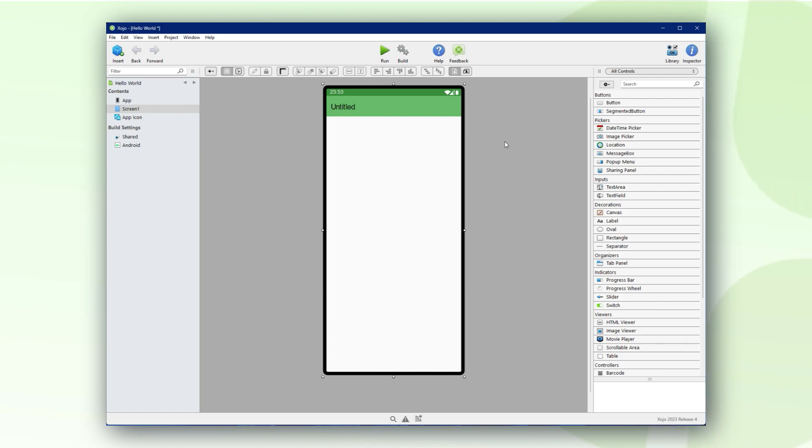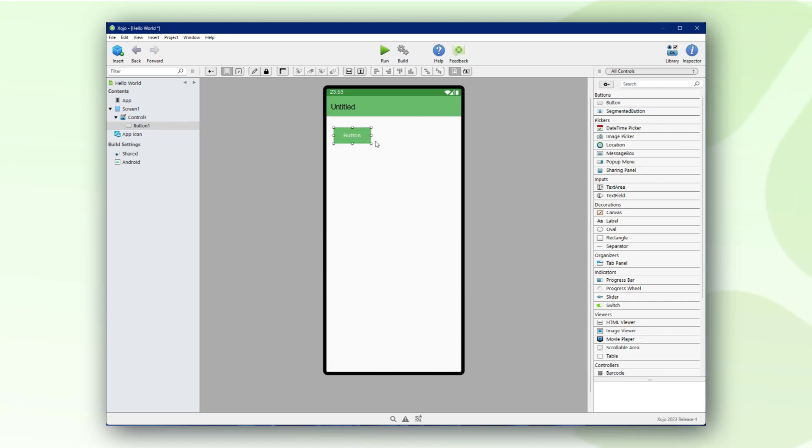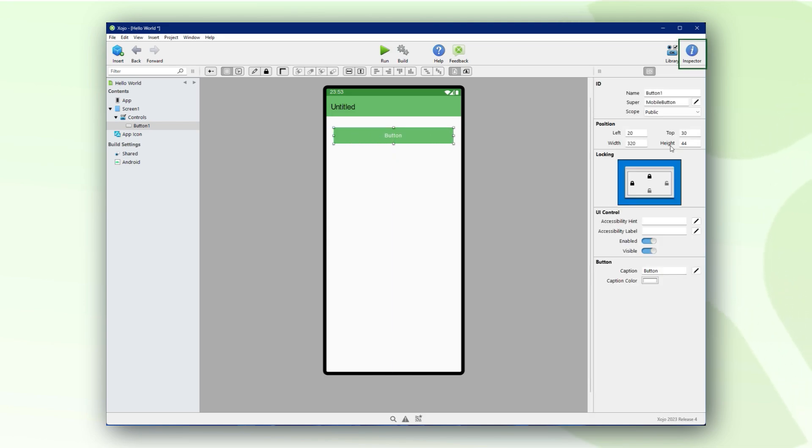Let's start by dragging a button control on our Android screen and let's resize it a bit. Click the inspector button to set a meaningful caption for the button.